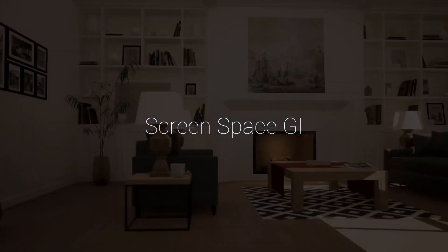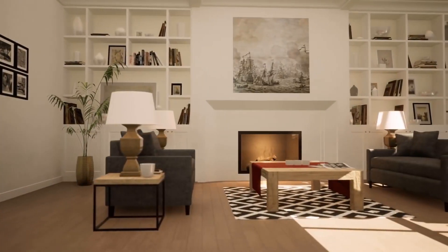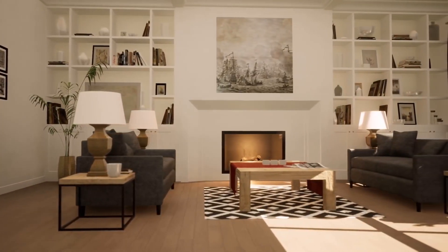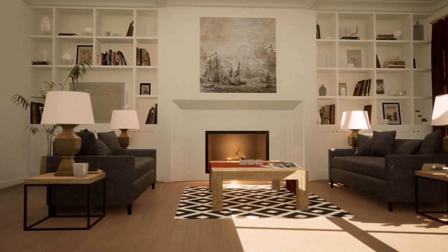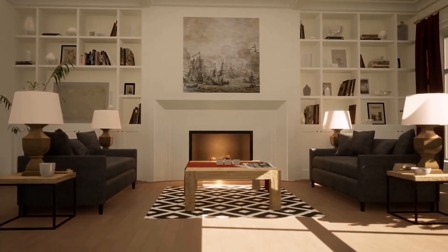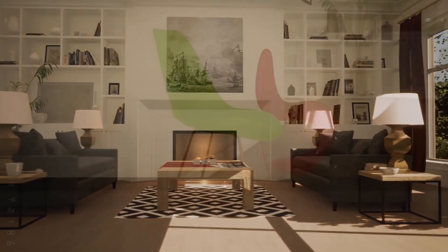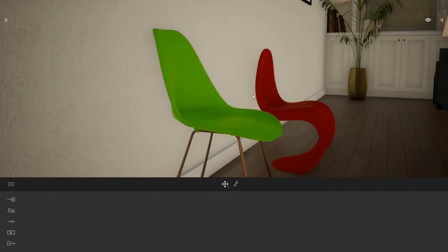The new Screen Space GI system allows for dynamic indirect lighting, and it comes with improved baseline lighting and shadows which more closely match physically based lights. I've added two chairs to the scene, a red one and a green one, and placed them next to a wall.